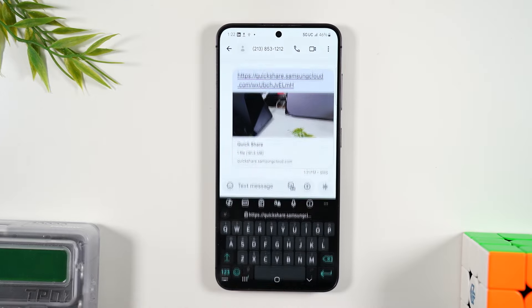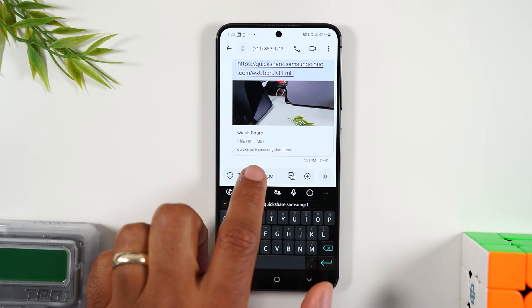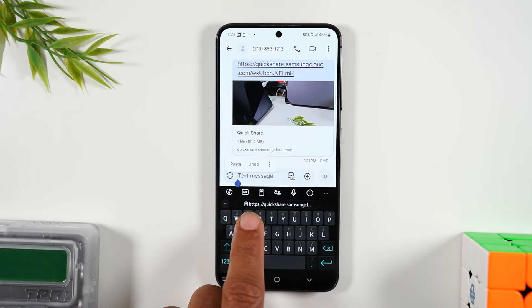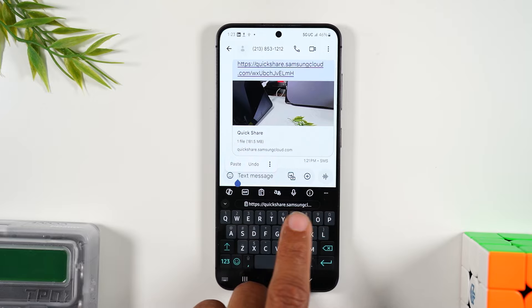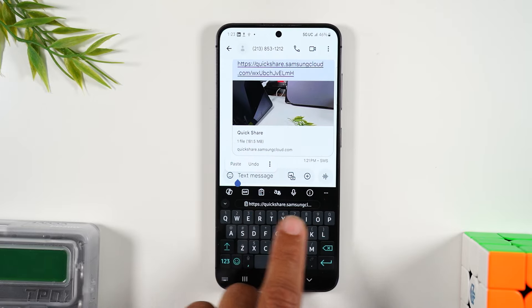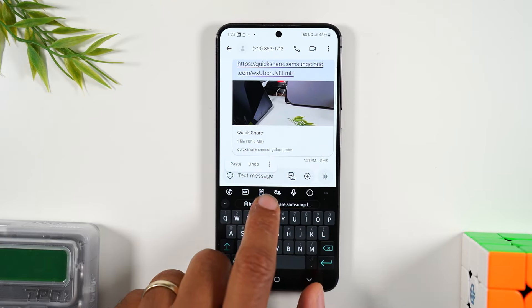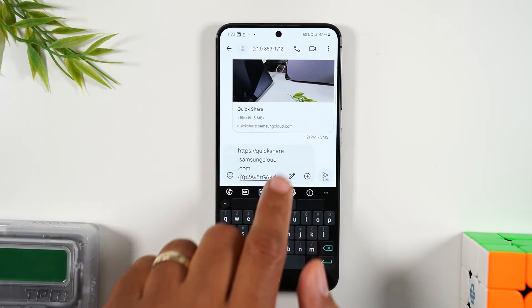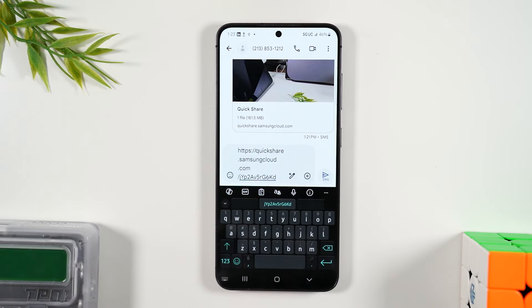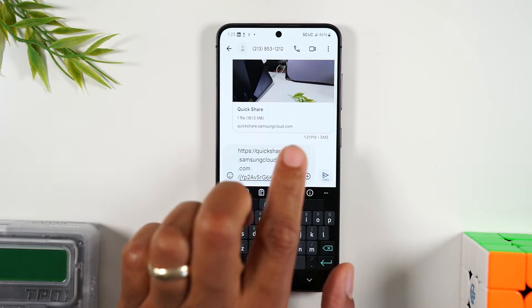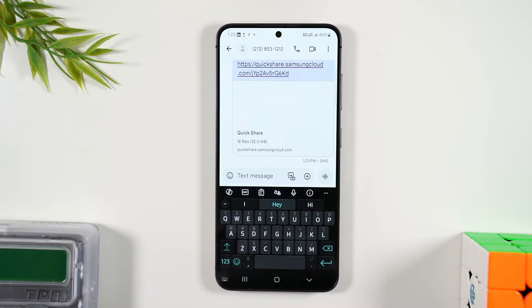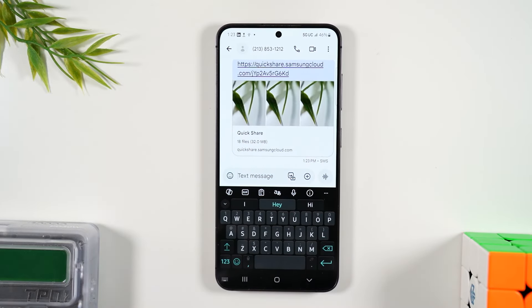Figure out where you want to send it, tap in the box, long press. Some of you may see that link show up underneath your keyboard — you can just tap that link as well. It'll show up in your text messages, then hit the share button to send it.